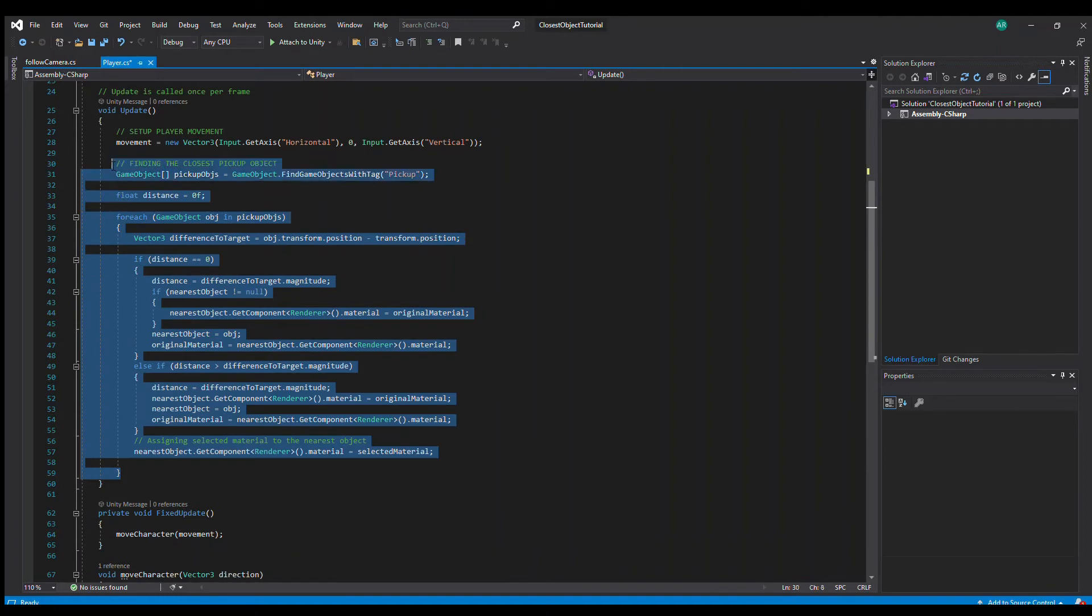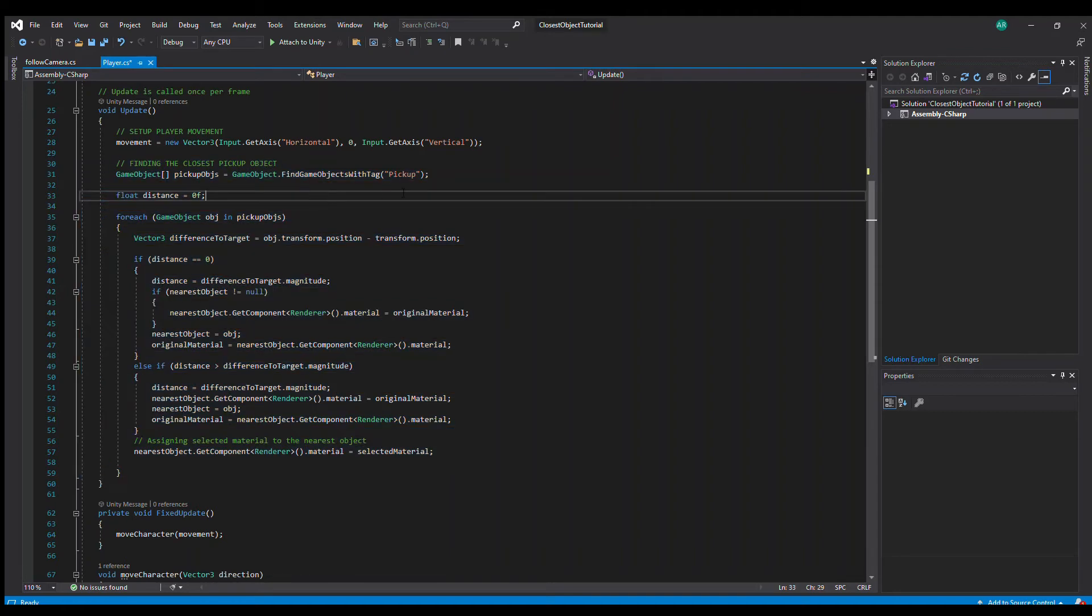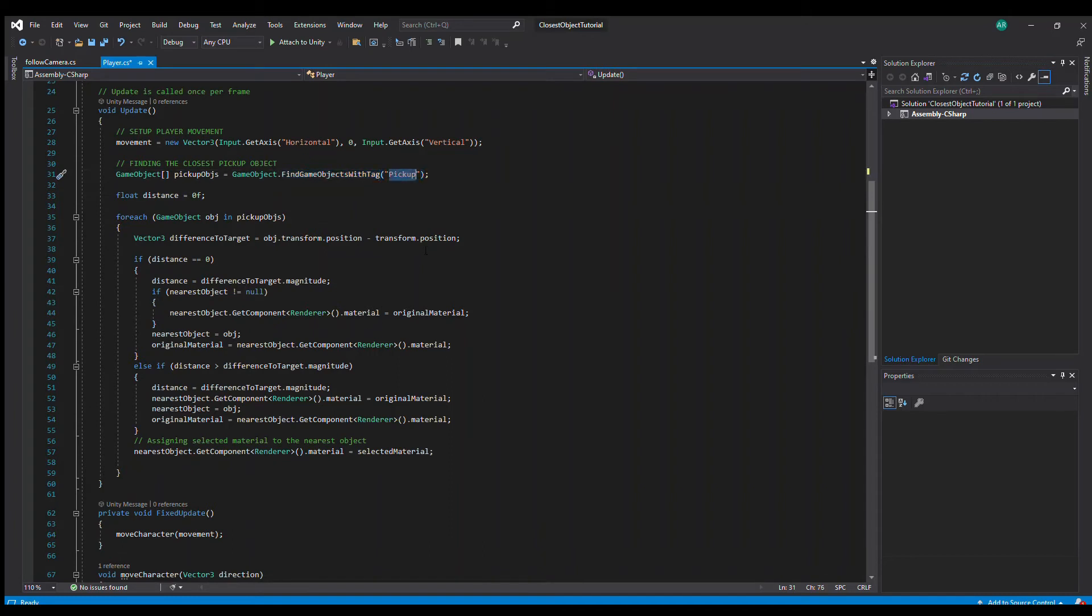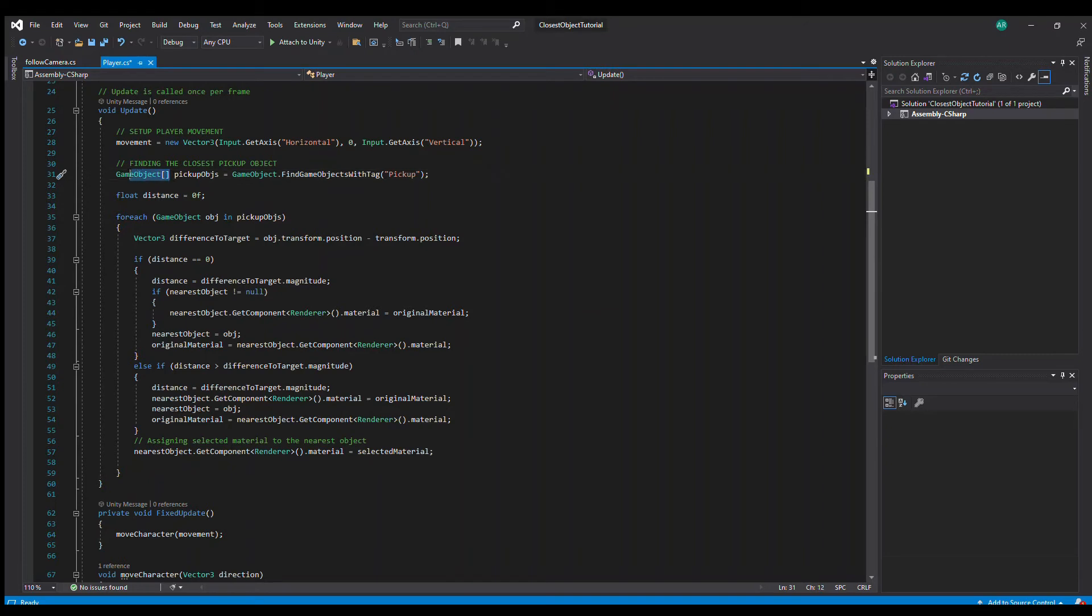Now this is the main part that I wanted to share with you guys. So this is what the video is about. Here we are finding all of the objects with the tag 'pickup,' so it's going to pick up all of the obstacles, the boxes I have in the scene and put it in this array.